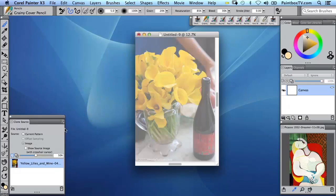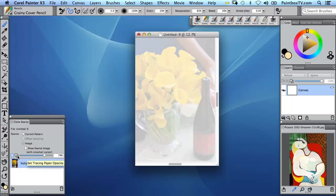We have tracing paper which I can control the opacity of with this slider in the Clone Source panel, which opened up there as part of the QuickClone operation.